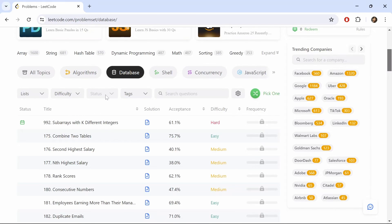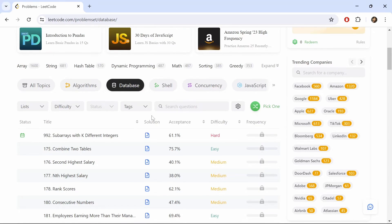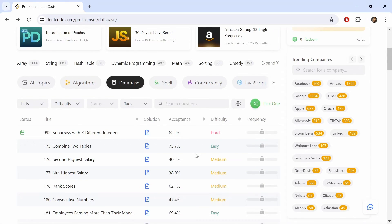To filter by status — meaning whether we completed or attempted a problem — we'll need to have an account and be logged in. There are hundreds of SQL problems you can do, including a mix of free and premium questions, ranging from easy to hard difficulty. Leetcode also has interview questions from top companies, and there are plenty of online resources that discuss these interview questions. If you get the premium version for Leetcode, then you can unlock extra practice problems, video solutions for premium questions, and other features.